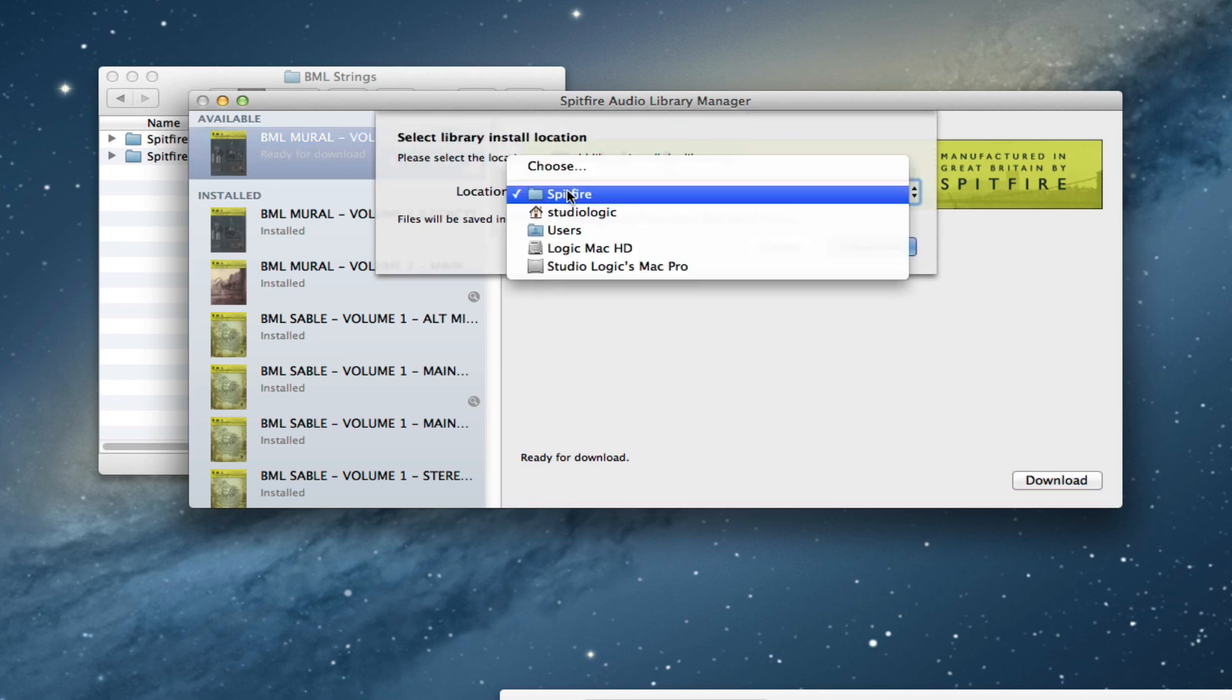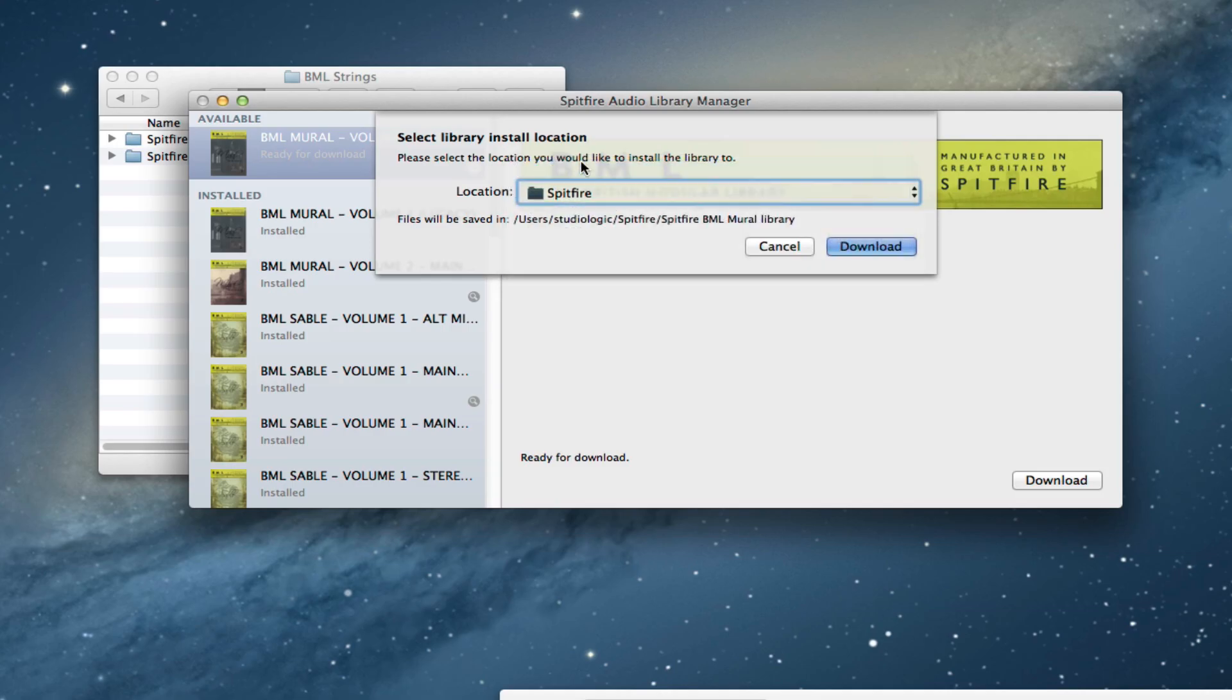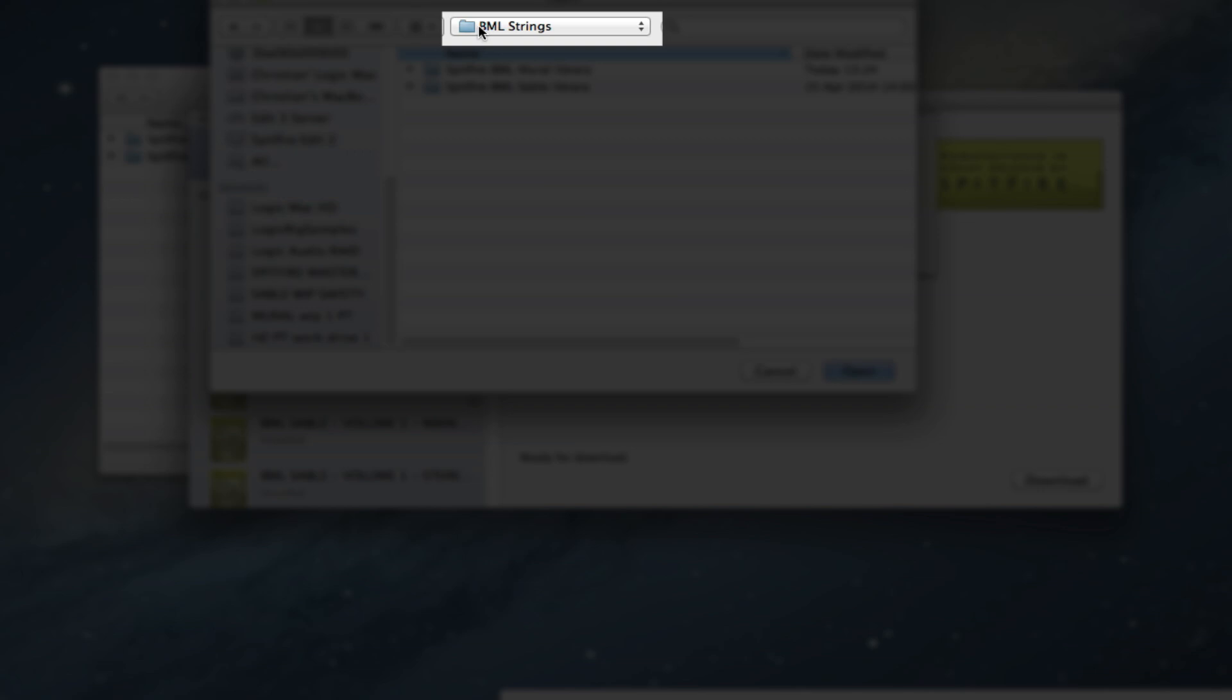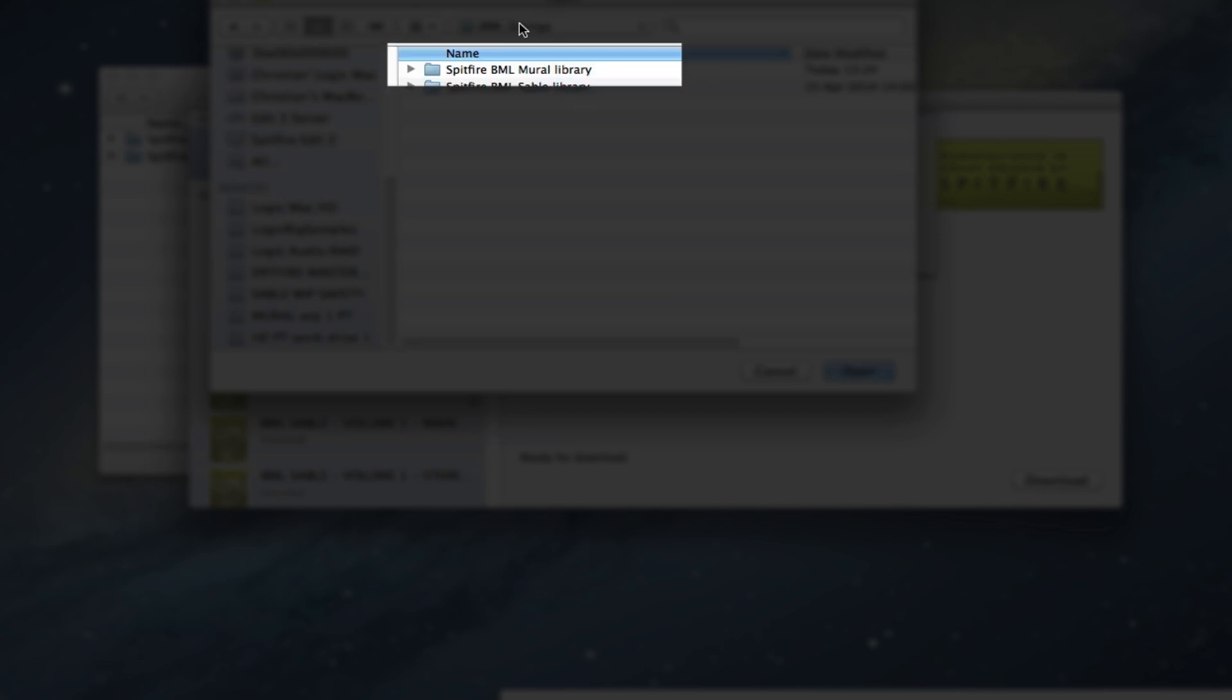We don't want to put it in the default location. So I'm going to the location that I just showed you, and that is my enclosing folder called BML Strings. Inside that is the BML Mural Library that we just renamed. That's the Volume 1 Library.